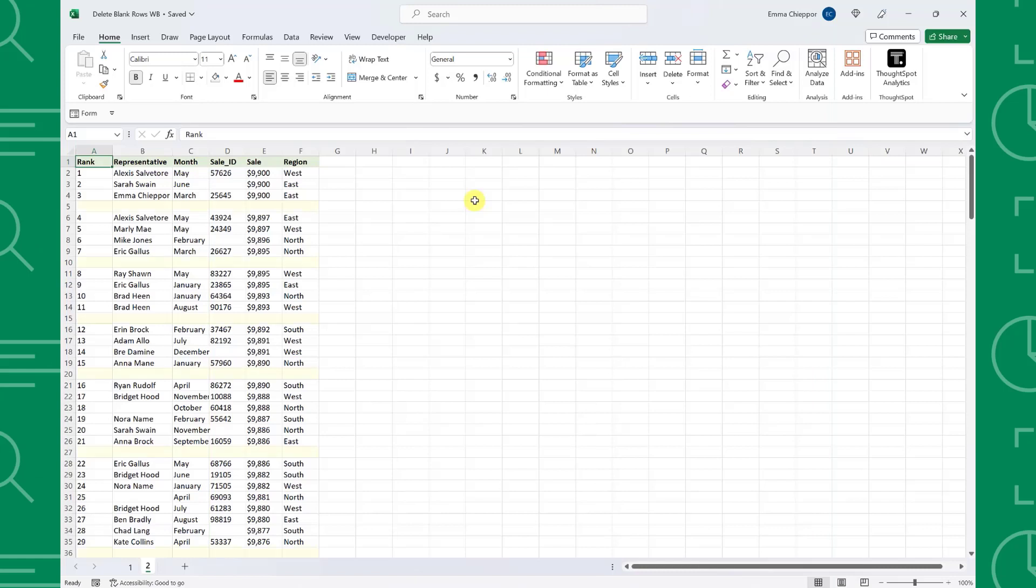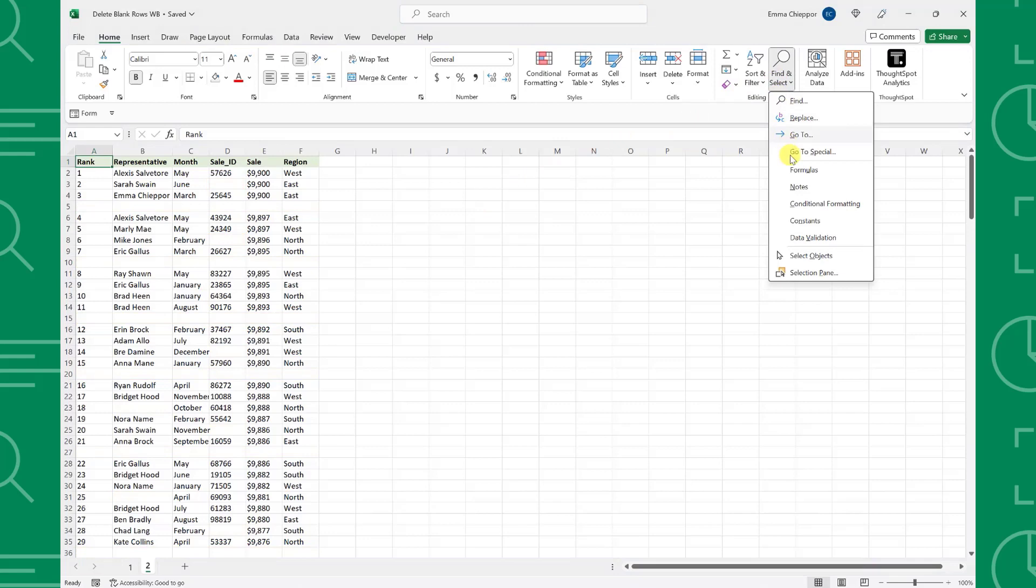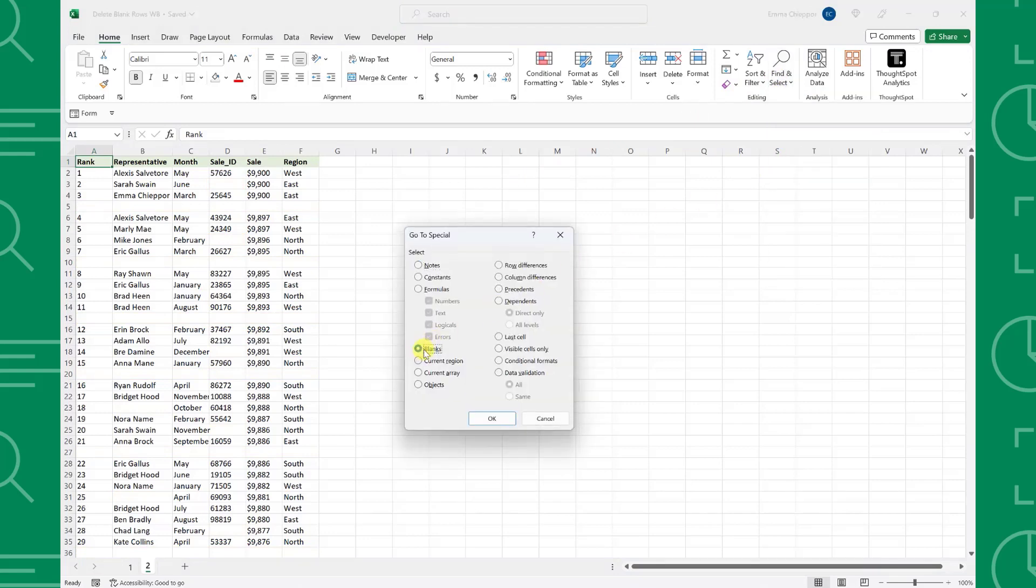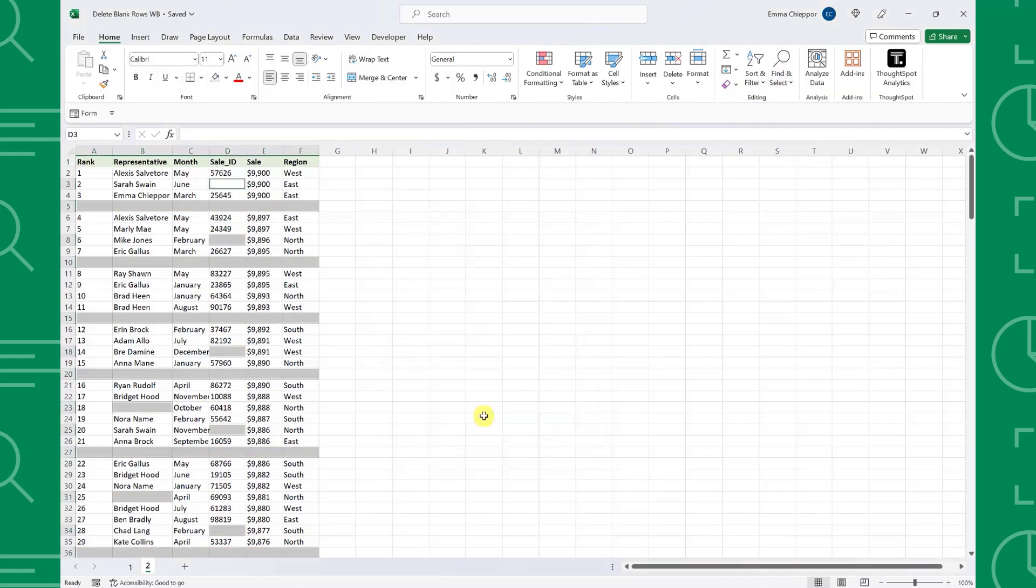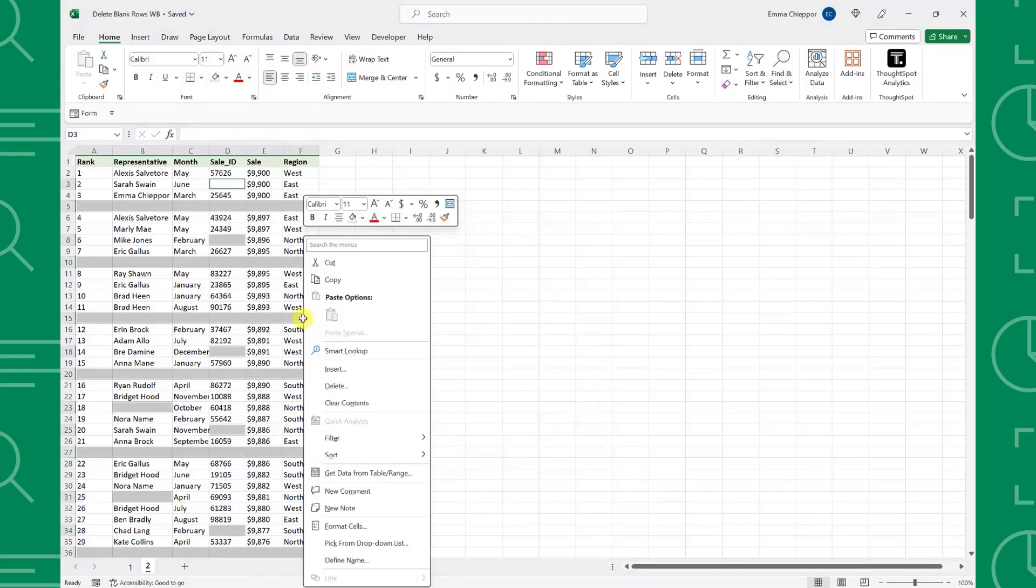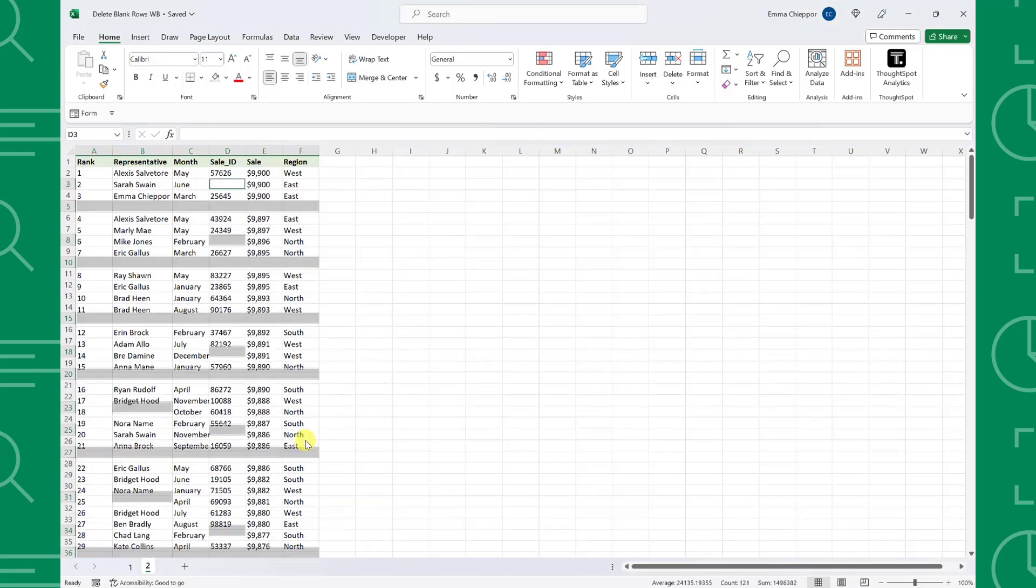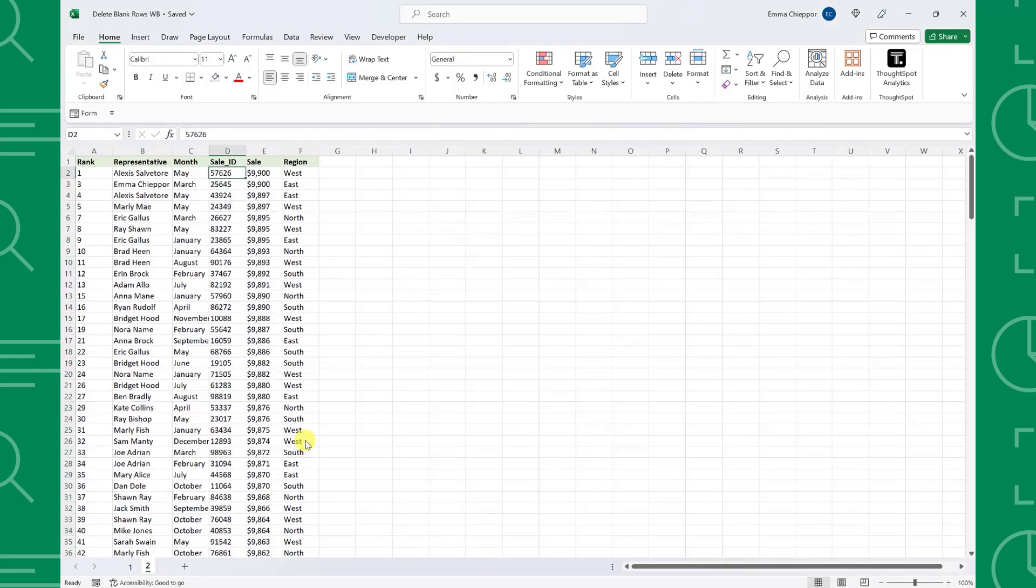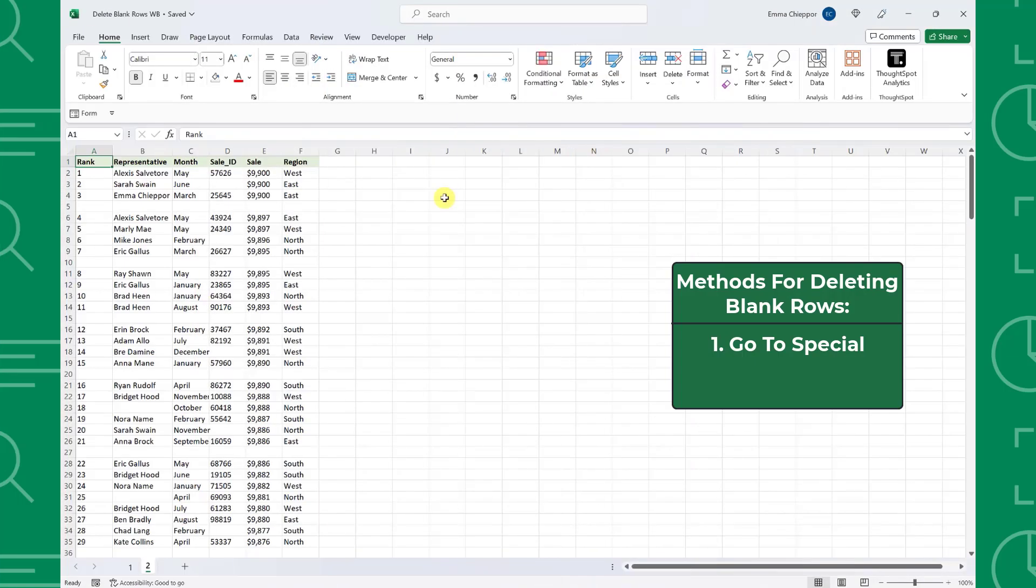For example, here we have a dataset containing blank rows and blank cells. If we open GoToSpecial, select blanks, and then delete the blank rows, all of the rows containing at least one blank cell are deleted. If you don't want to delete the rows containing data and just want to delete the completely blank rows, you will need to use the COUNTA function method instead.